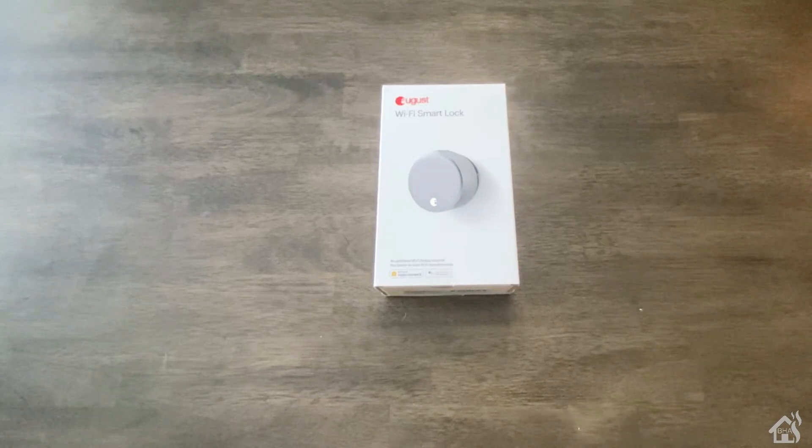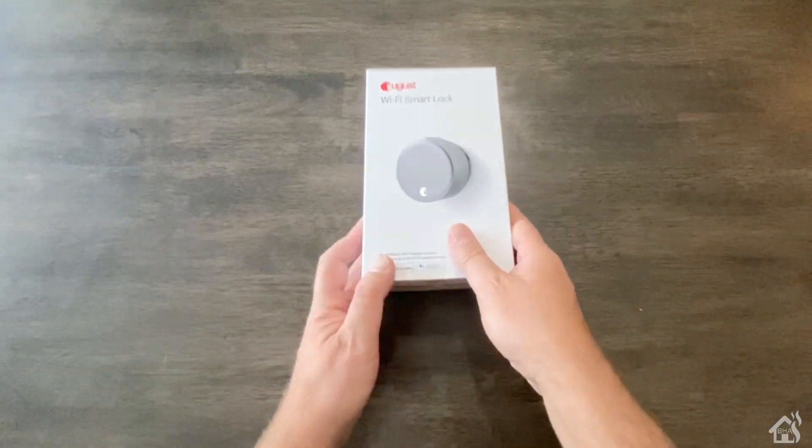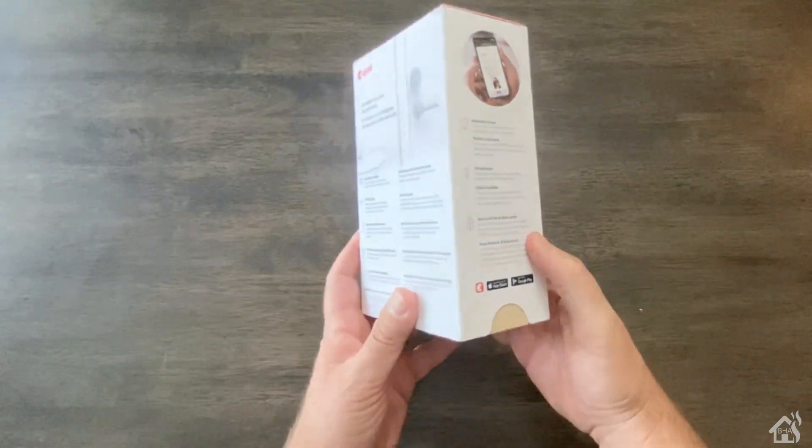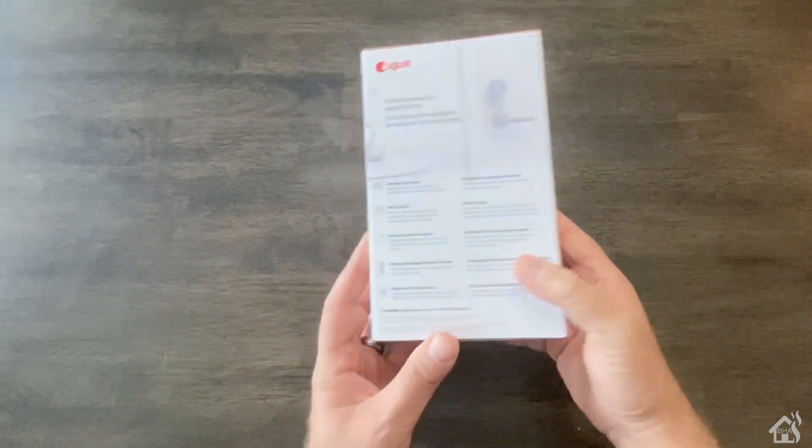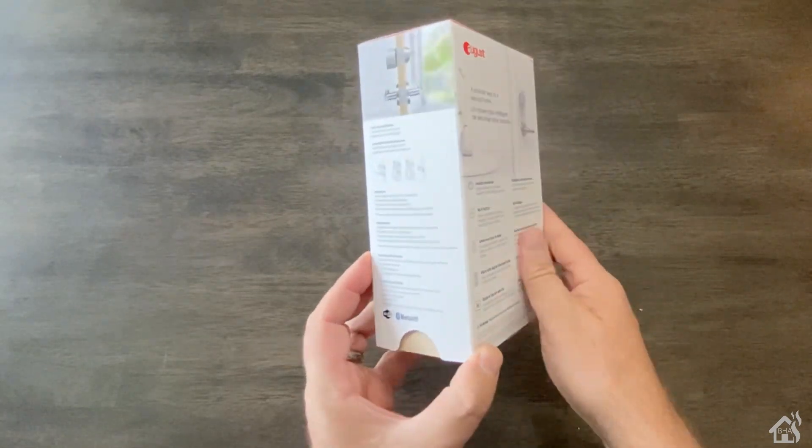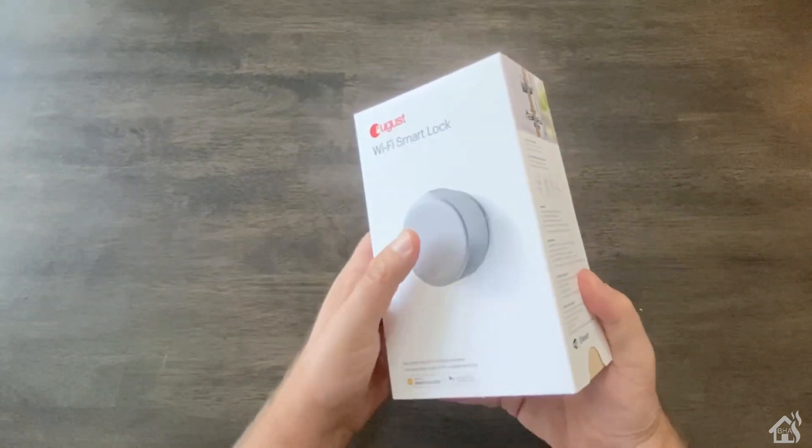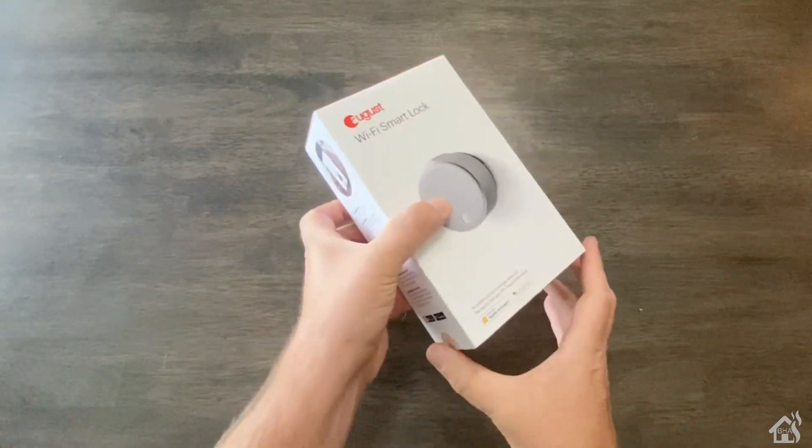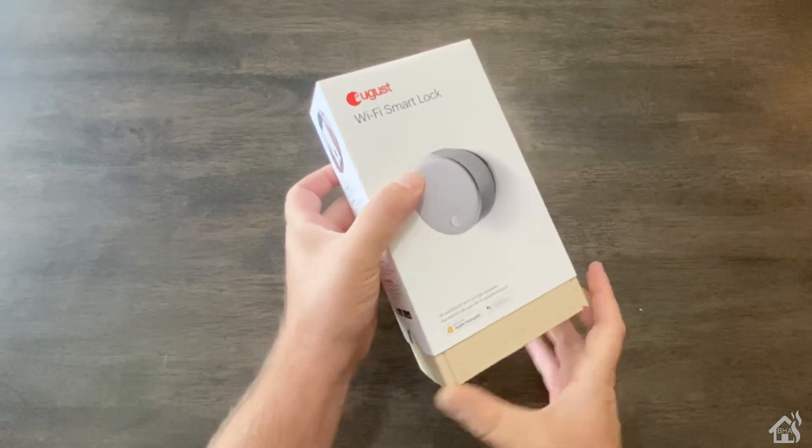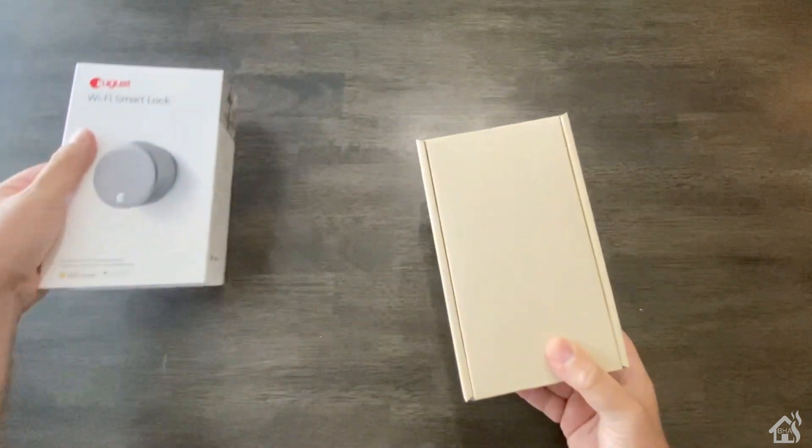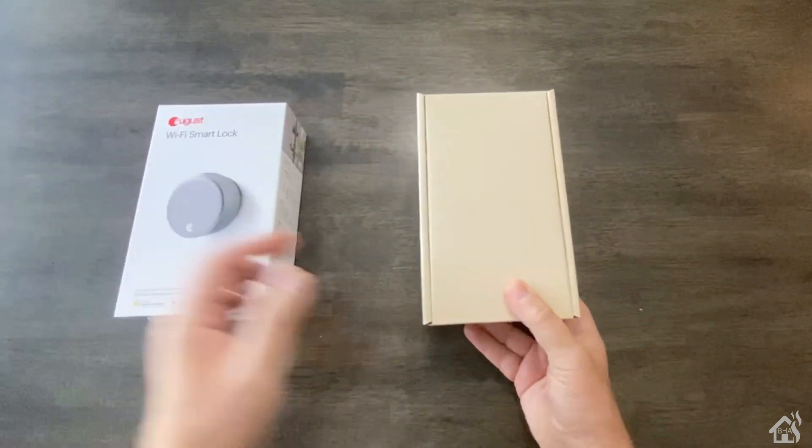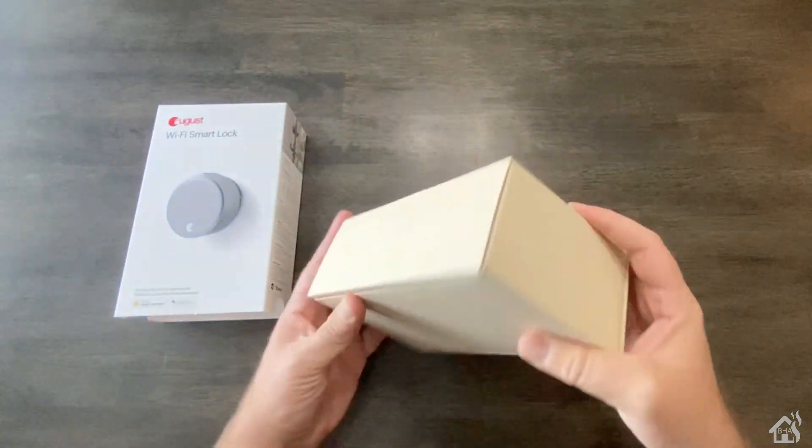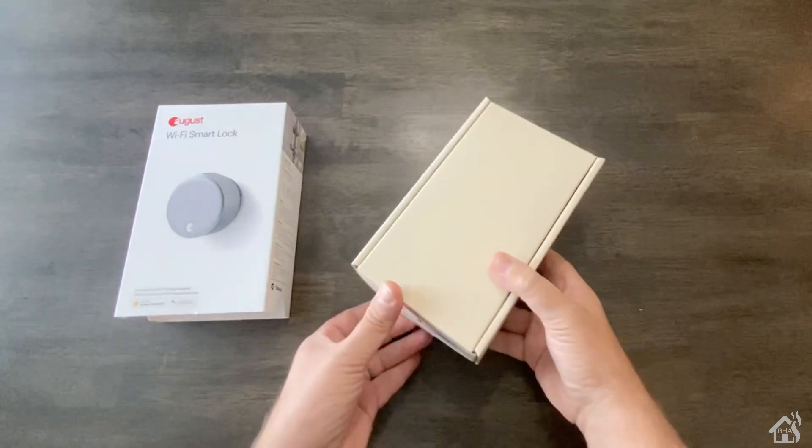Alright so here is the box. This thing is actually fairly heavy. I was kind of surprised at the weight of it, but I guess with everything that it has and how strong it has to be to be able to open and close the door lock, I guess that does kind of make sense.